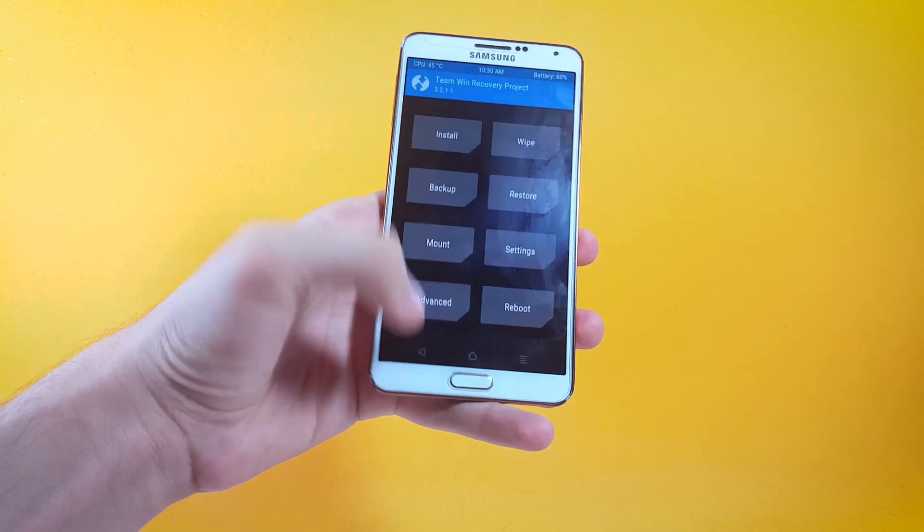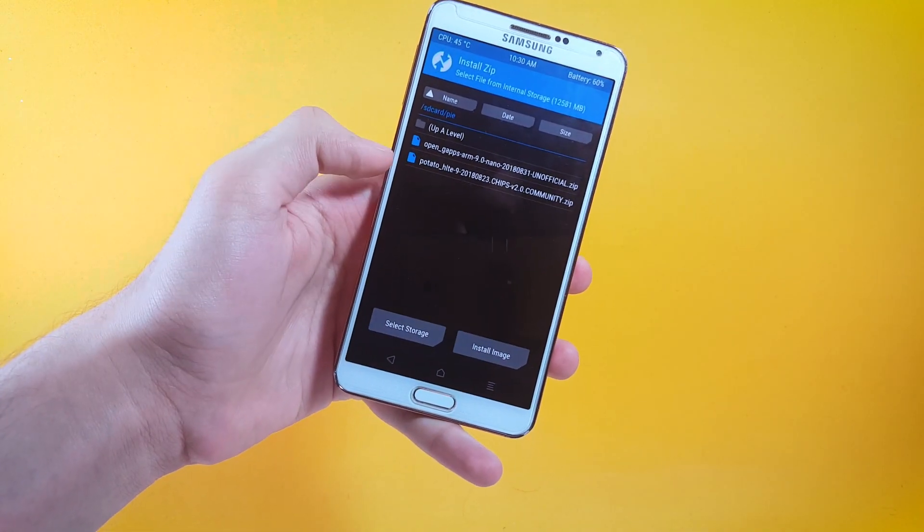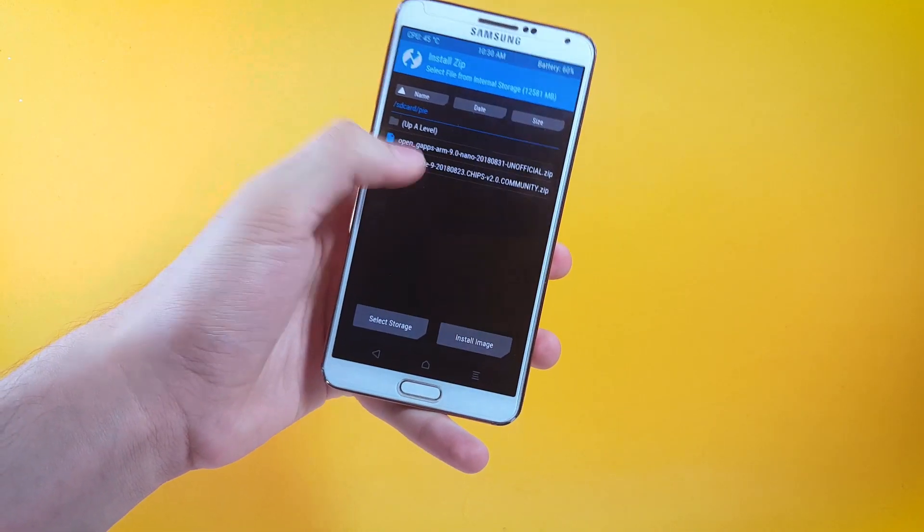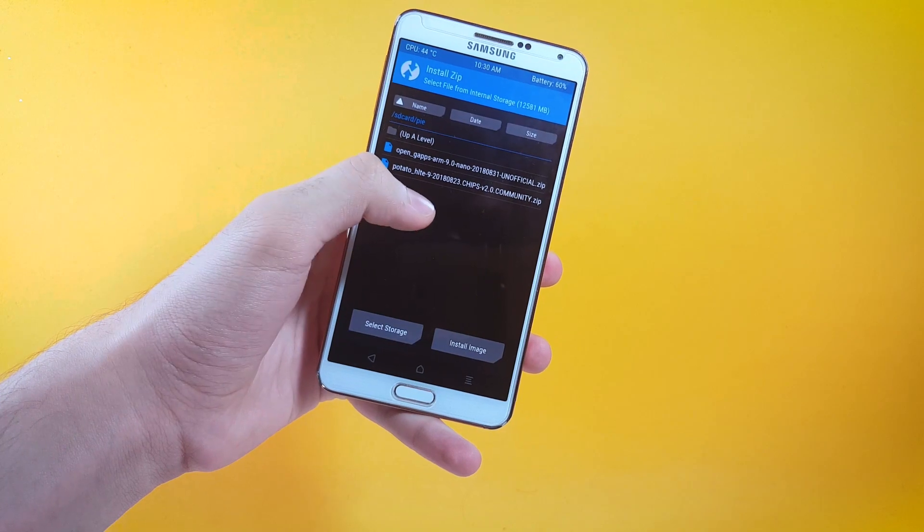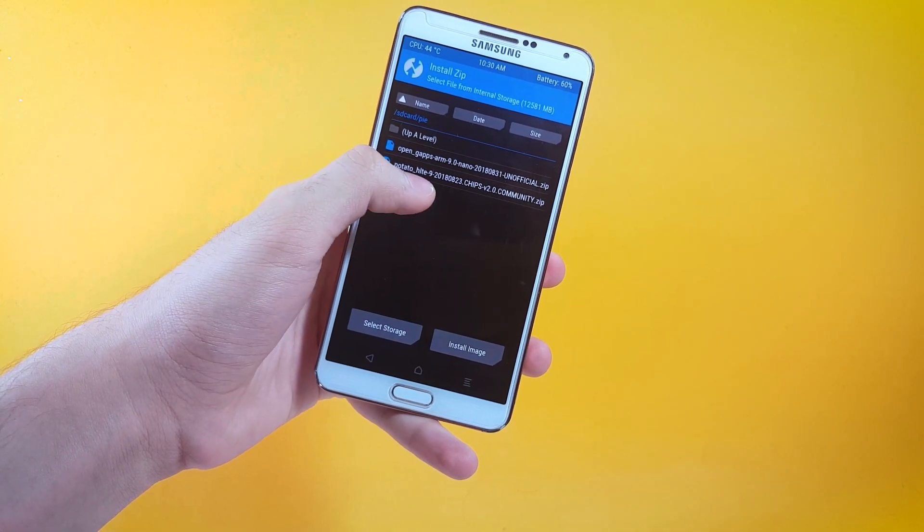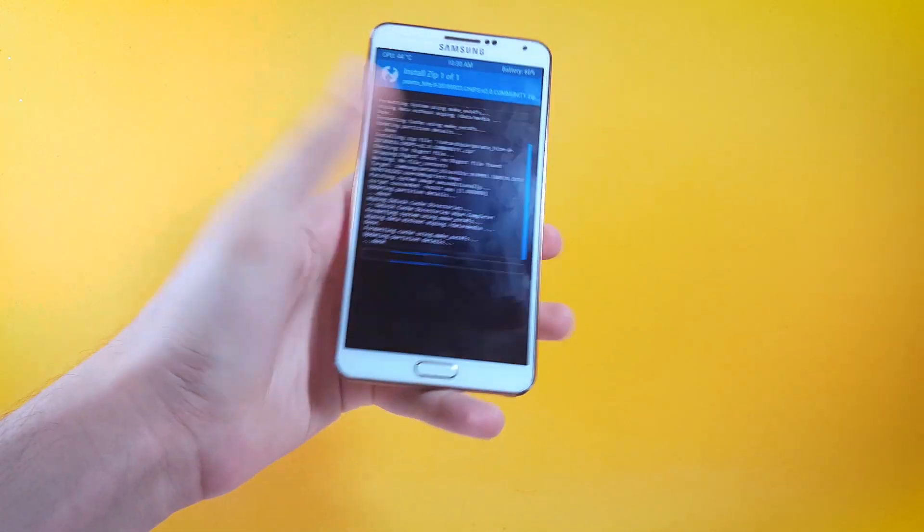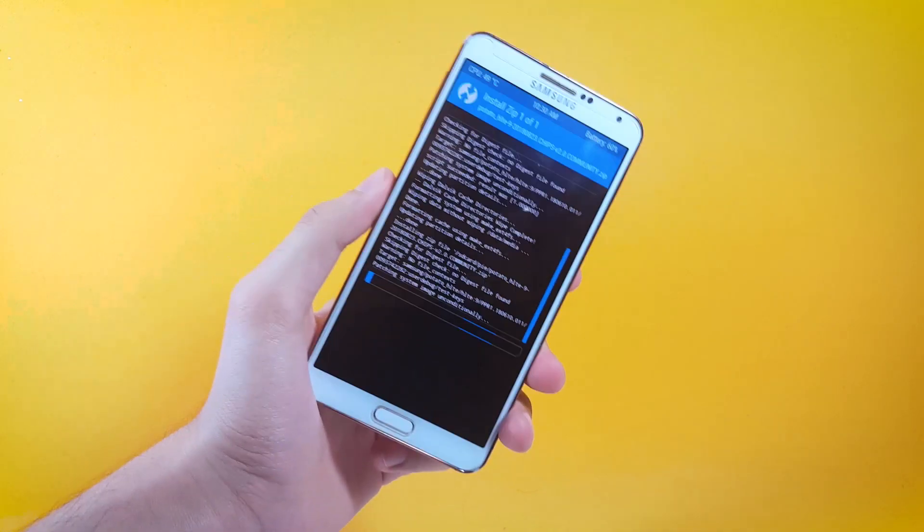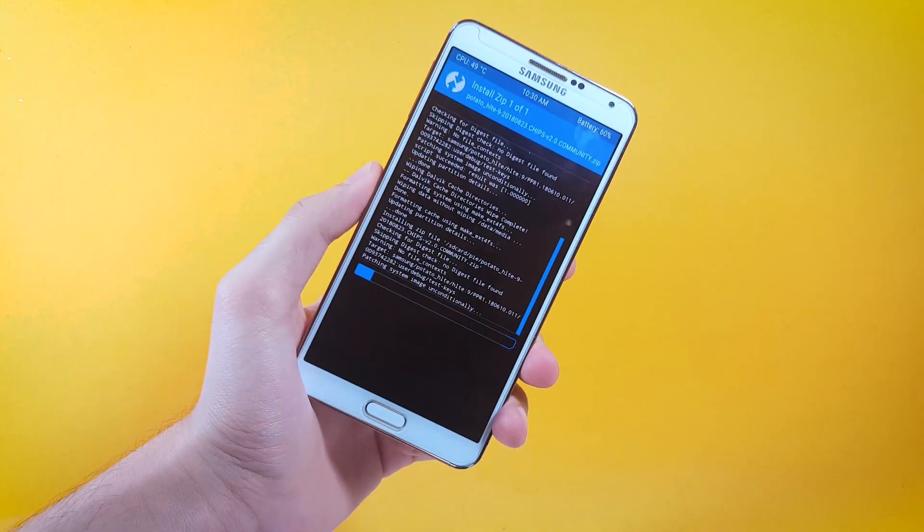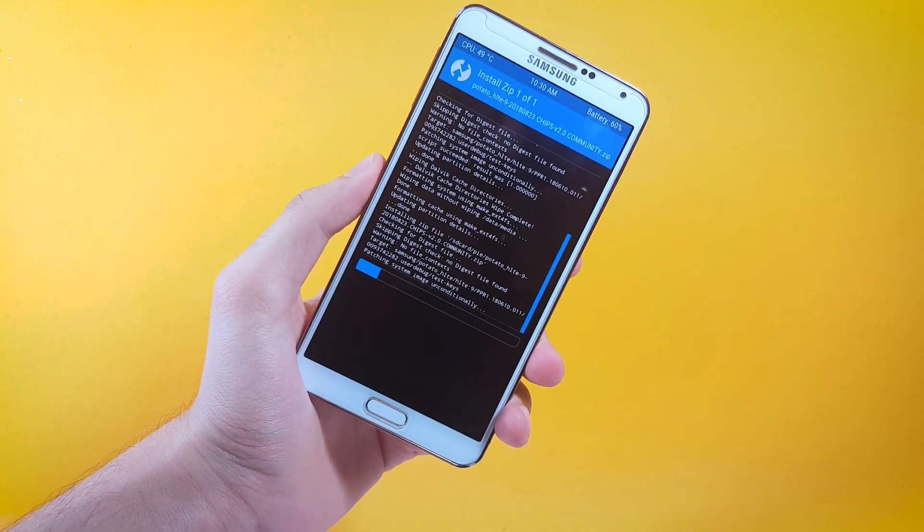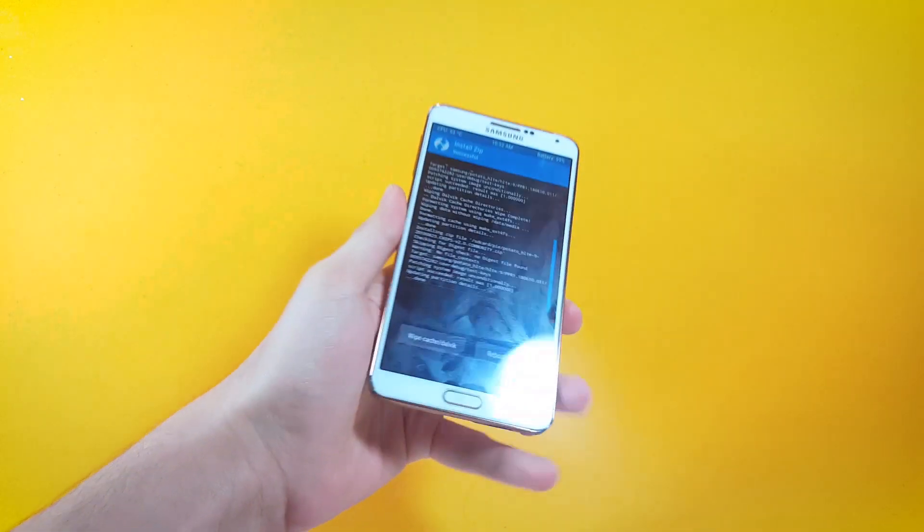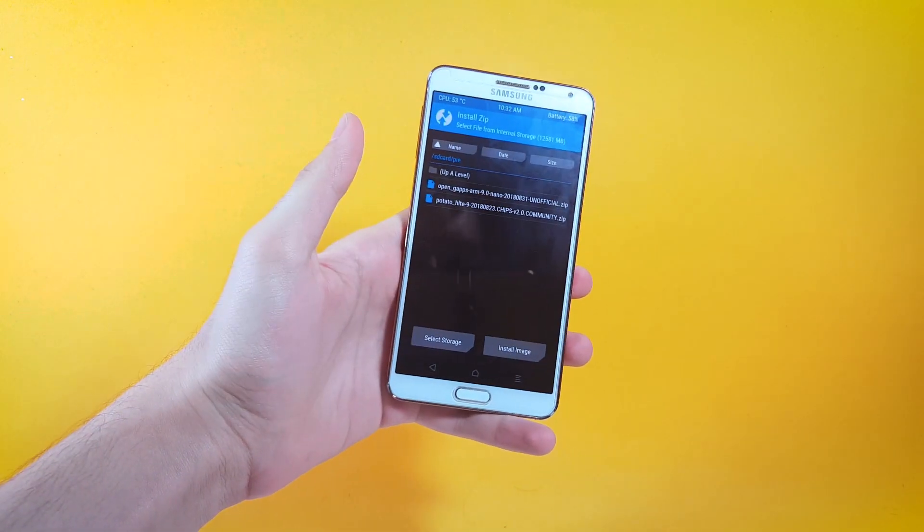Next up you have to move to the location where you saved your ROM files. Here I'm going to be first of all flashing the ROM which is potato HLTE for N9005. That is going to be taking at least 10 minutes, so after it's done I'll be back. As you can see the ROM has been successfully flashed.